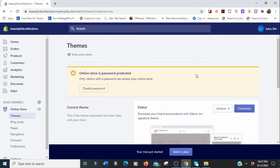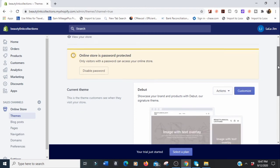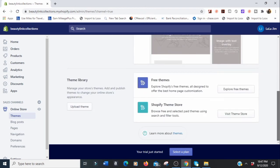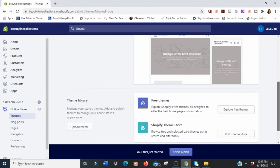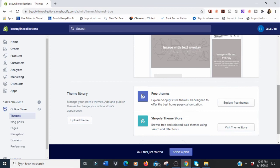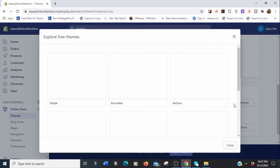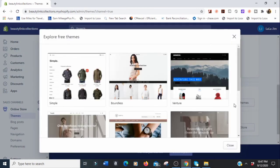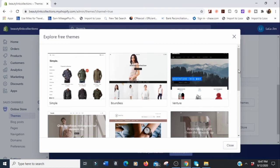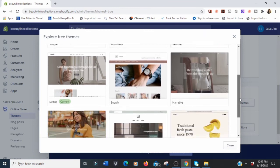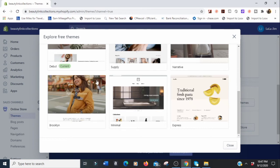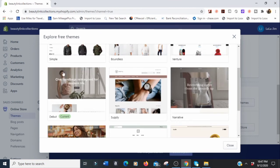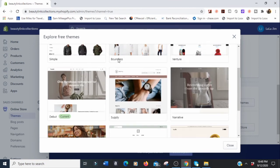Your online store is password protected, so nobody can get into your store until you unlock it. This is where you pick themes. Shopify gives you some free themes — we're going to explore those. I like to use Brooklyn, but you can explore and see what you like. I've used a lot of these. The one in my store right now is Brooklyn — I love Boundless as well.